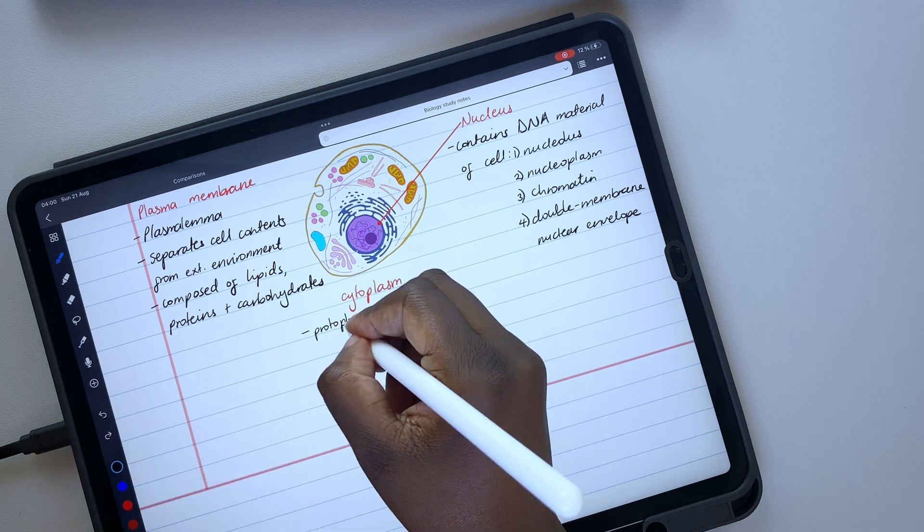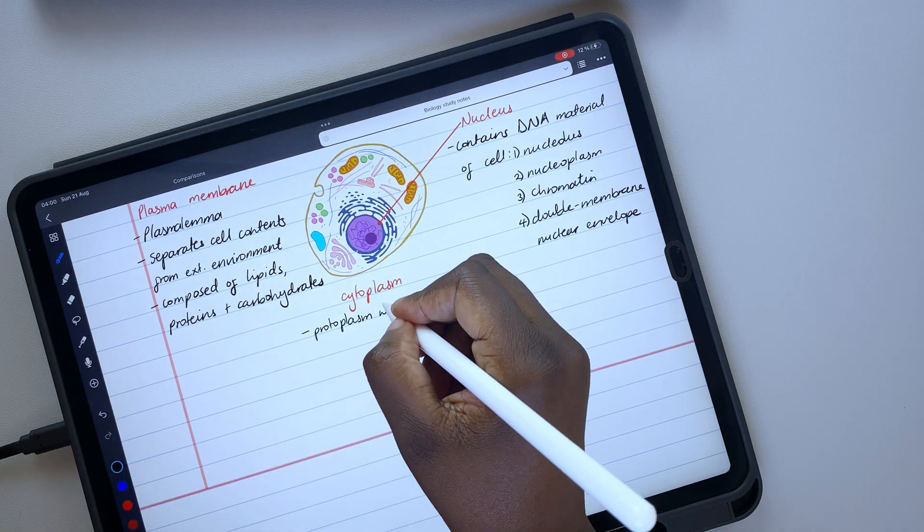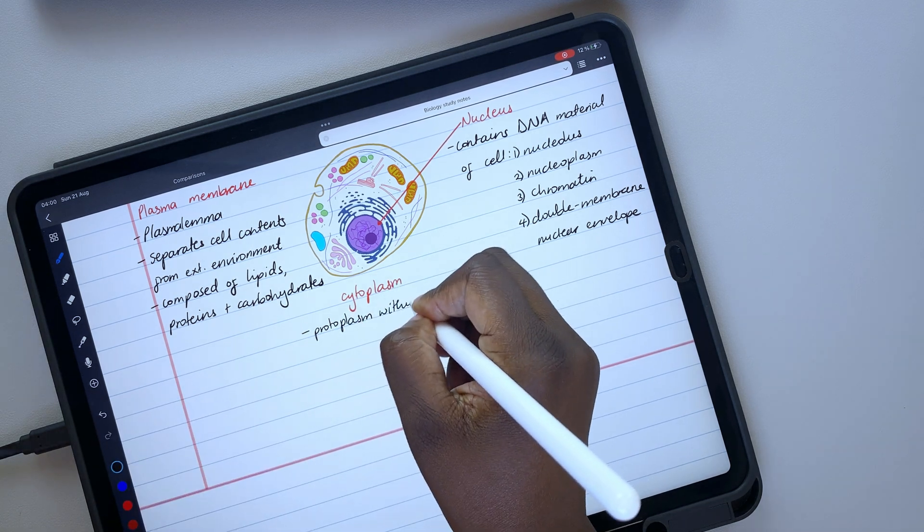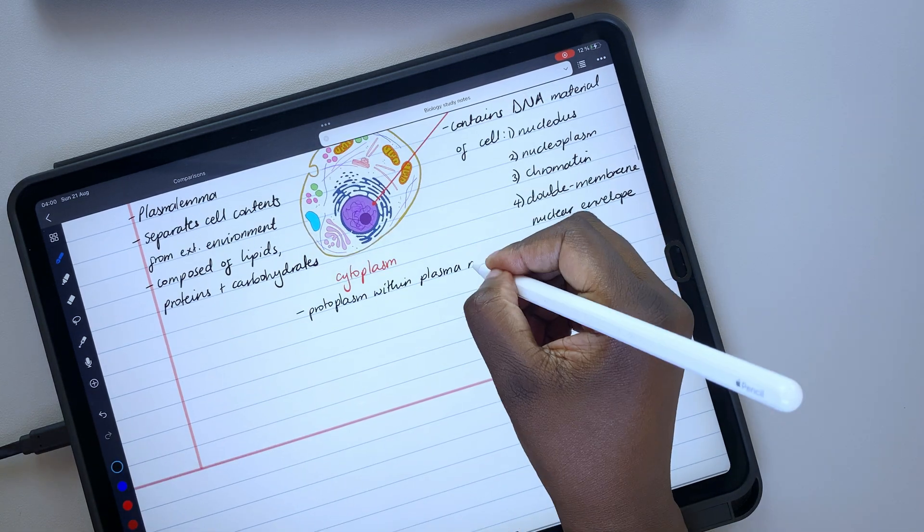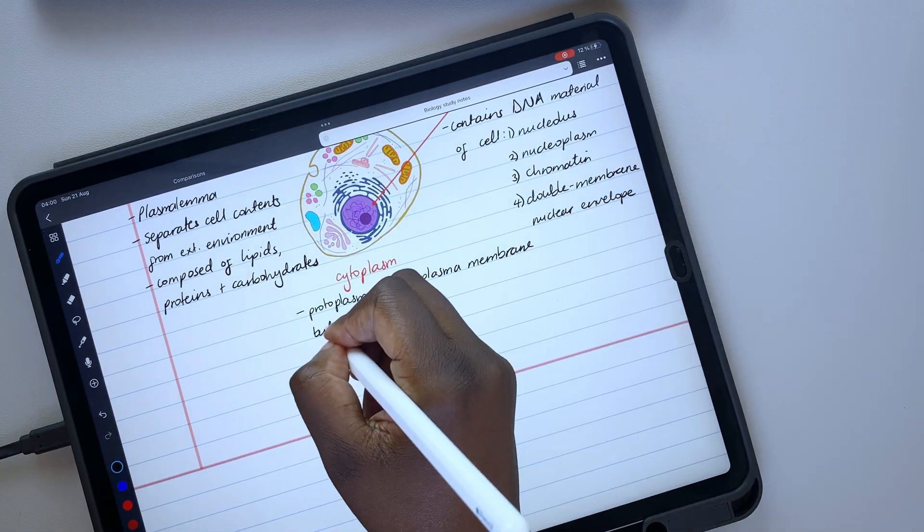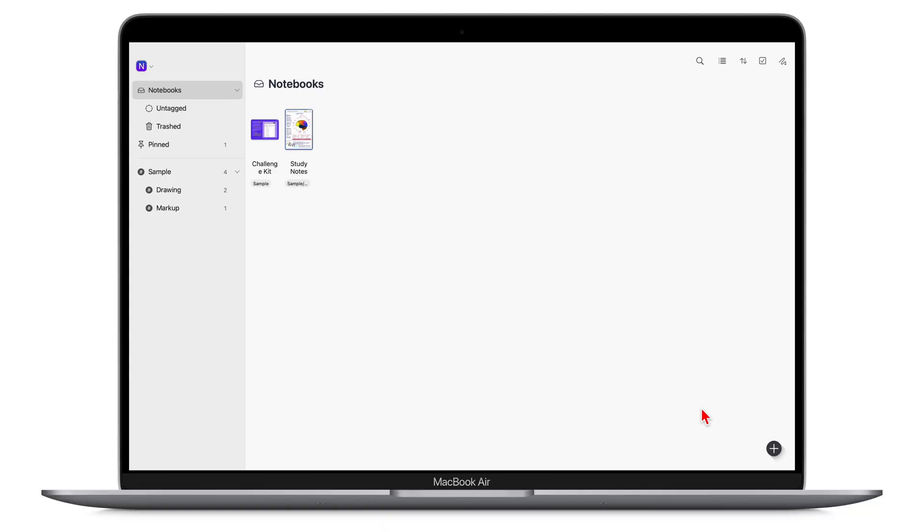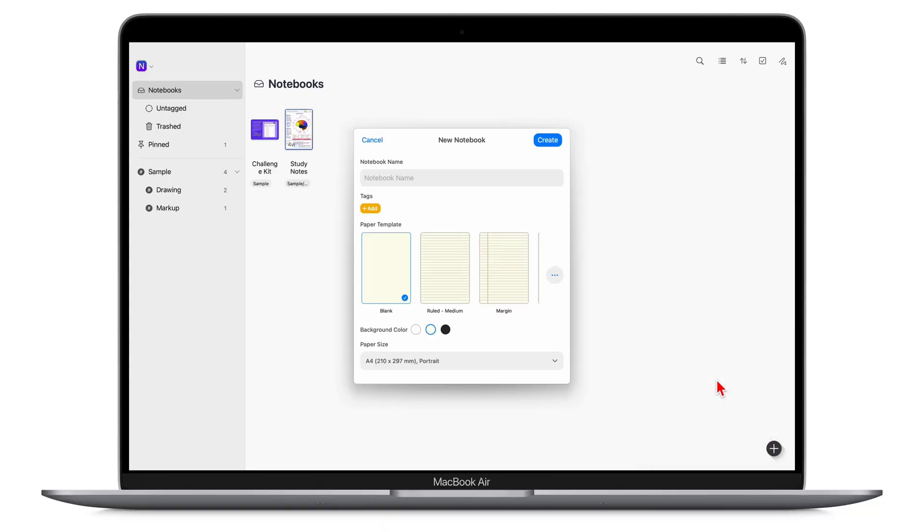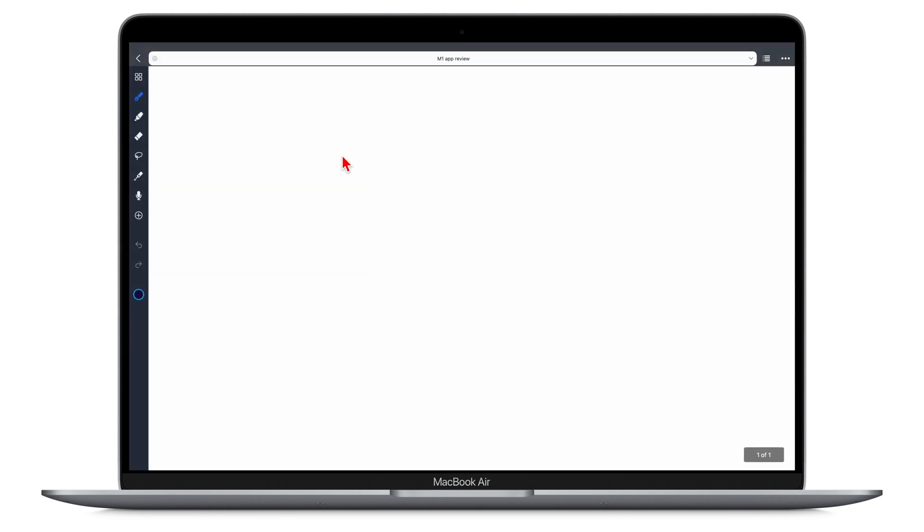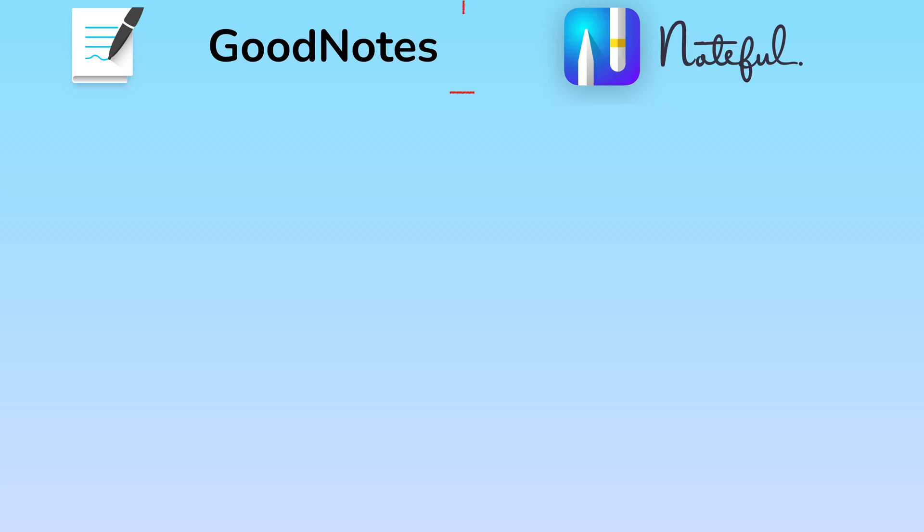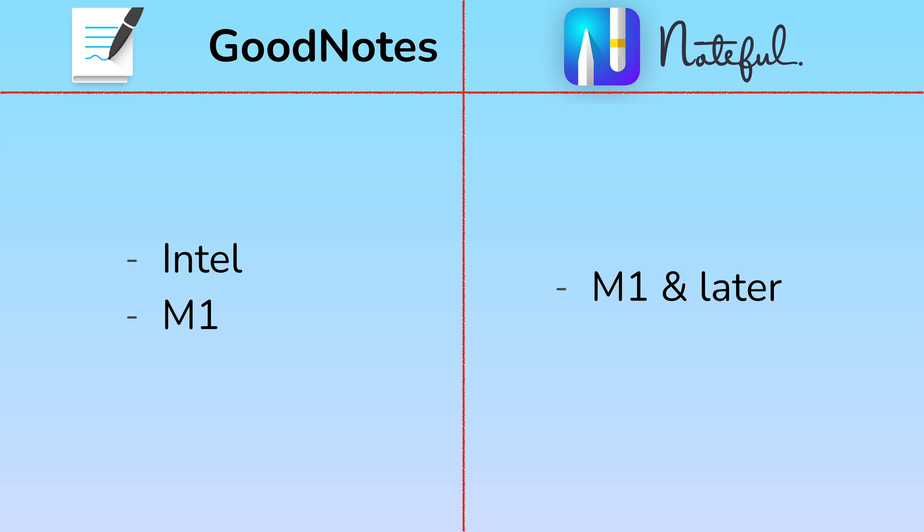Noteful, on the other hand, does not have a Mac OS version. Your best shot at getting one is on the M1 Macs because those can open and run iPad apps. GoodNotes is available on both your M1 and Intel Macs.